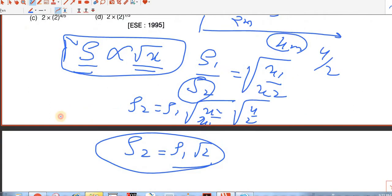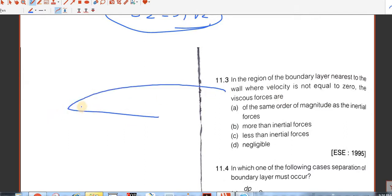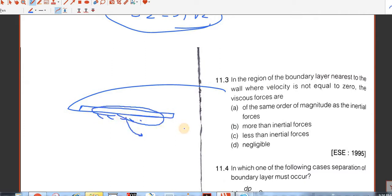Question number 3. In the region of boundary layer nearest to the wall where velocity is not equal to 0, the viscous forces are dominant over the inertia forces. There is no effect of inertia force here. So viscous forces have more effect here, and the answer is B.